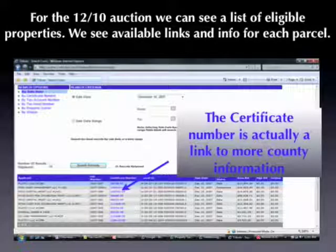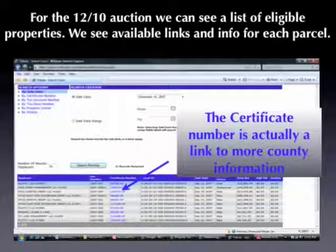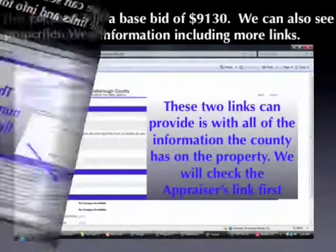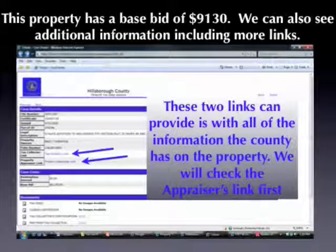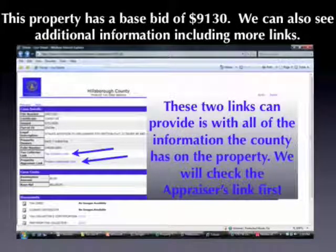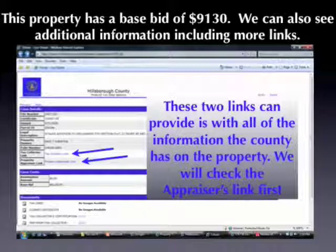The actual certificate number is a link to more information that the county has about the property. Clicking on the one the arrow is pointing to, we can now see this is a property with a base bid of $9,130. We can also see additional information including more links — a link for the tax collector and a link for the property appraiser. We're going to click on the property appraiser because that link will give us information about what the property is valued at.